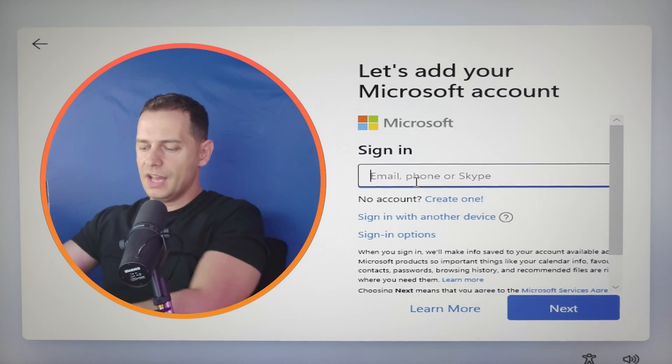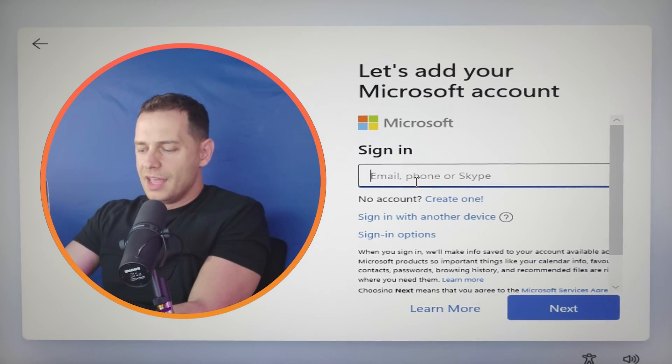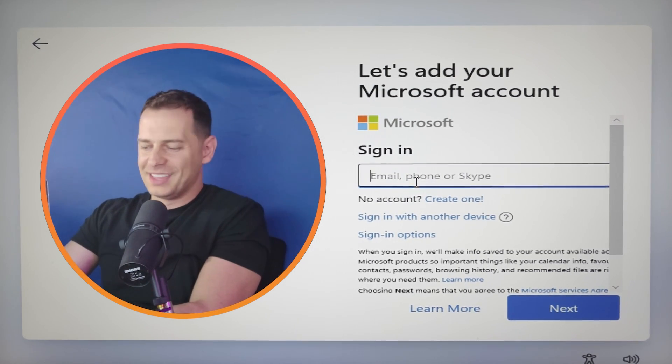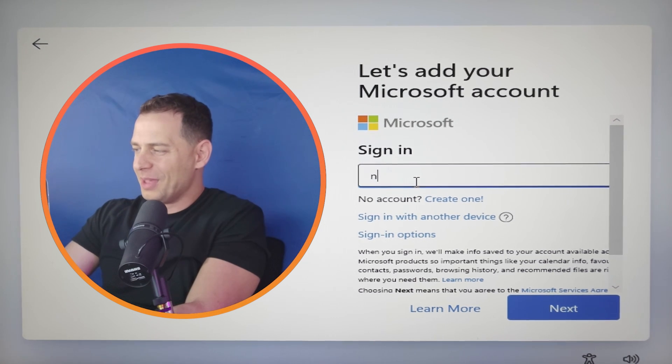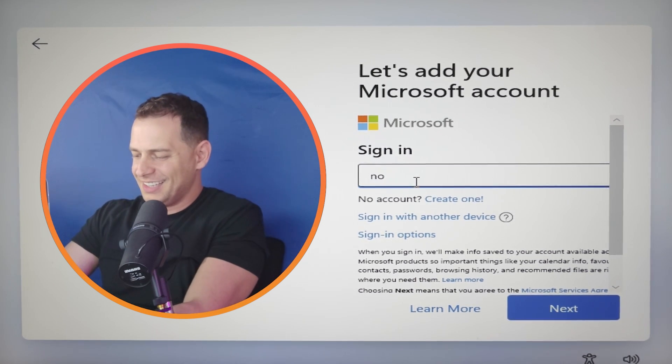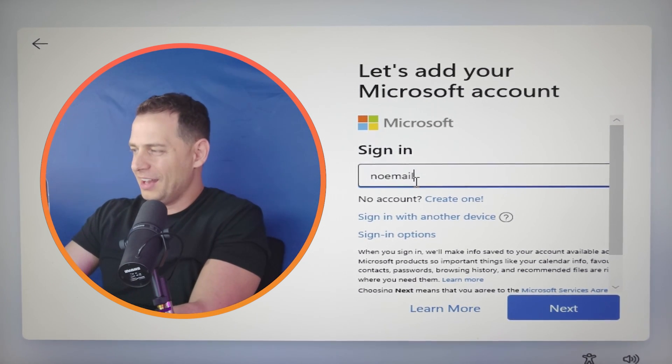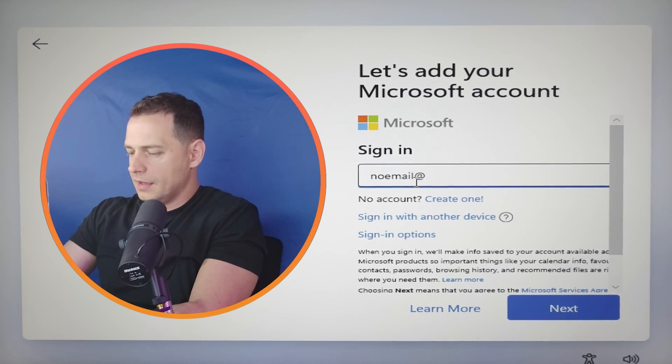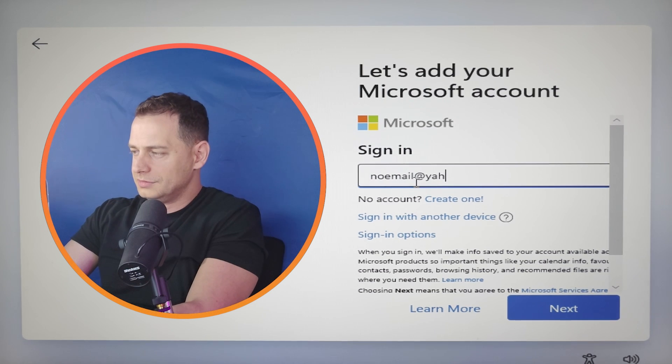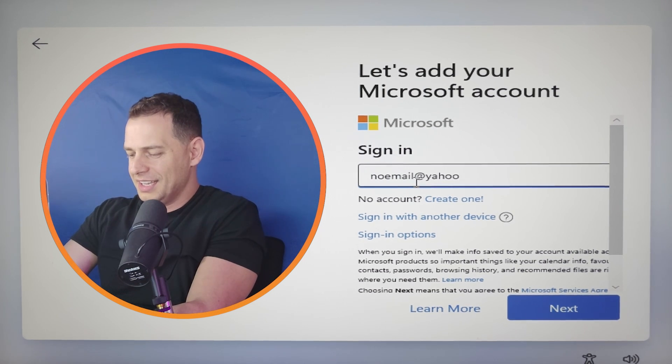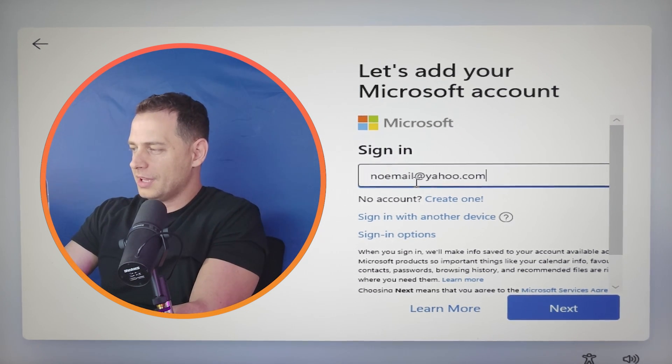Here it is. Now let's try this. Type this no email, no email at yahoo.com.